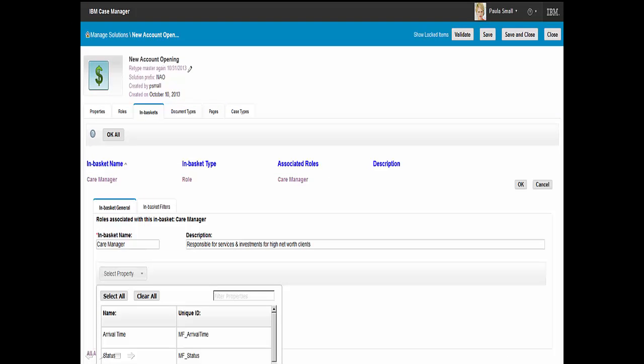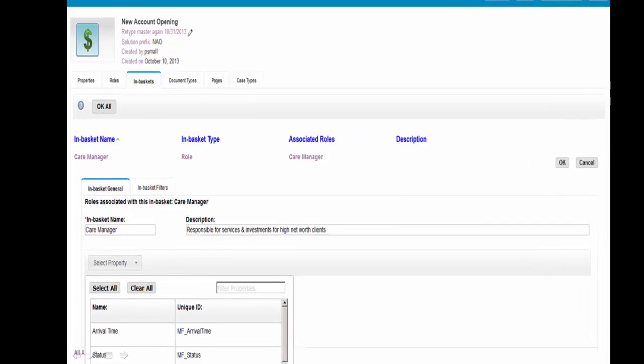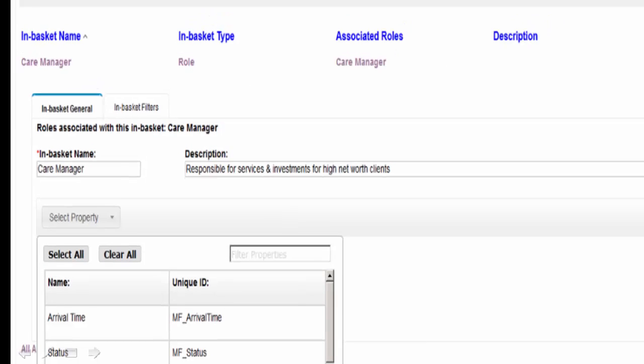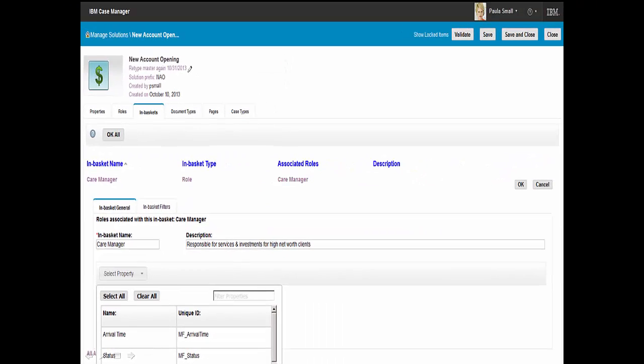One of the aspects of the design environment for IBM Case Builder is that Paula is able to define and customize a user interface based on user role. This enables her to maximize her knowledge worker's productivity. Here we see that specific properties have been added to the in-basket for the care manager.